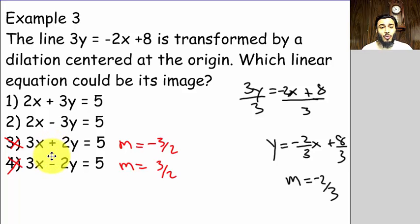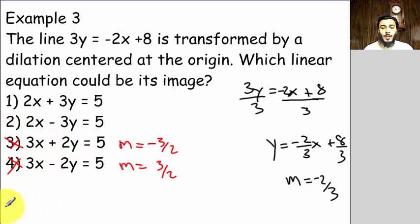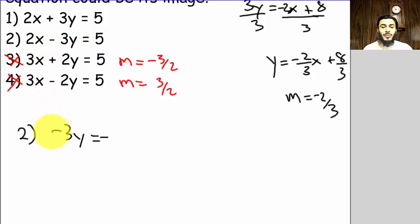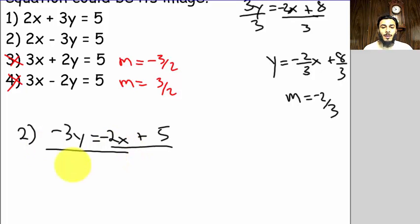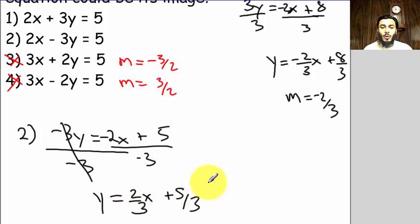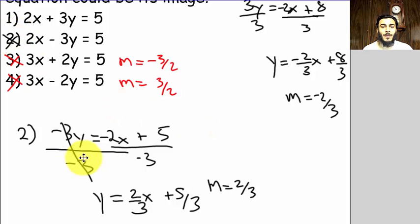By the same reasoning, choice two cannot be the answer. Putting choice two in y = mx + b form: moving the 2x to the other side gives −3y = −2x + 5, then dividing both sides by negative three gives y = (2/3)x + 5/3. The slope here is positive two-thirds, so it cannot be choice two. By process of elimination, the answer is choice one.